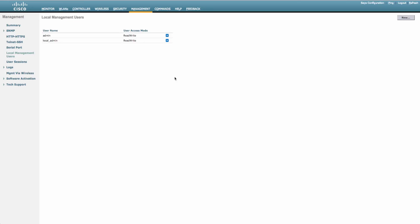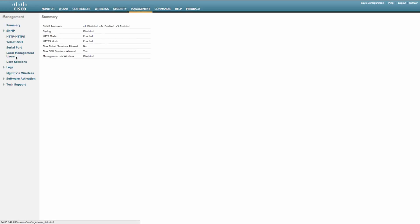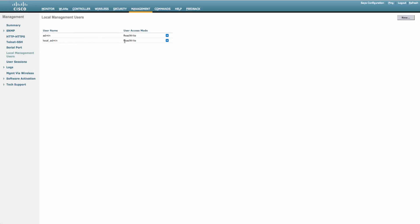Let's go ahead and jump over to the controller. It's a good idea to start off at the management page and make sure you have a local admin user in case your TACAX server goes down. So that way you still have a way to jump into your controller in case something terrible does happen.